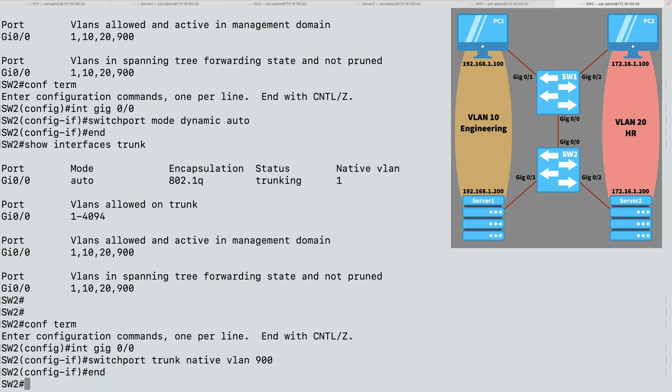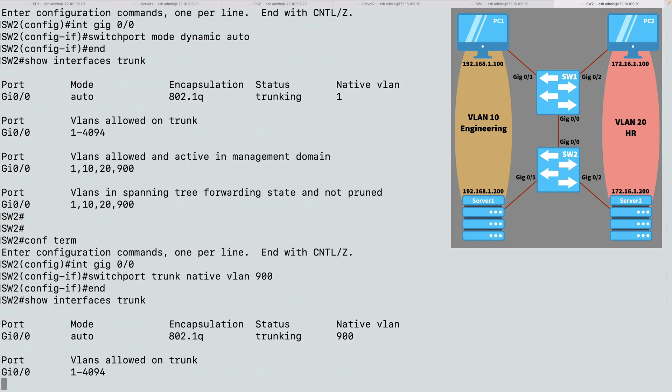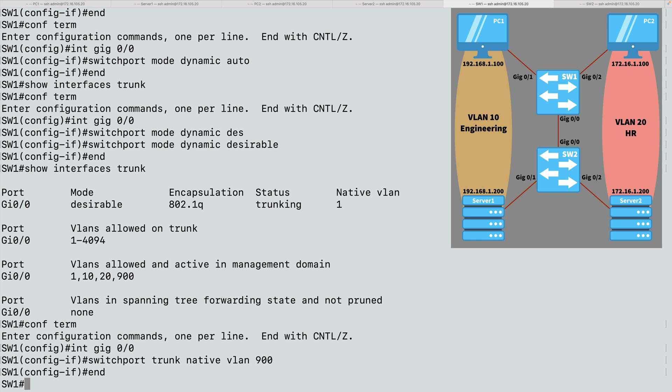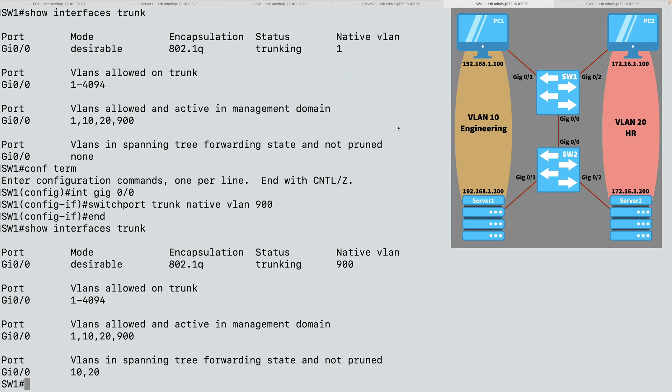Let's do a show interfaces trunk command, and we're now told that our native VLAN is 900. Great. And that does match on SW1. Let's confirm that. Show interfaces trunk. And here we also have a native VLAN of 900. And here on switch SW1, we saw earlier that we're allowing the default VLAN of 1, the engineering VLAN of 10, the HR VLAN of 20, and VLAN 900, which is now our native VLAN.